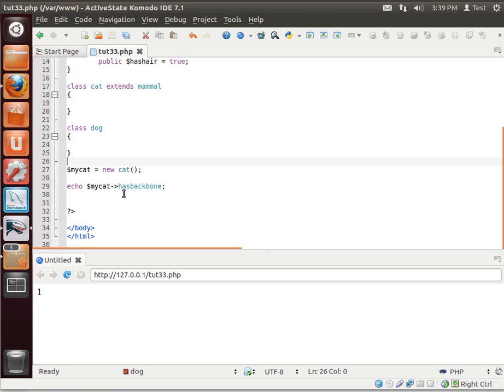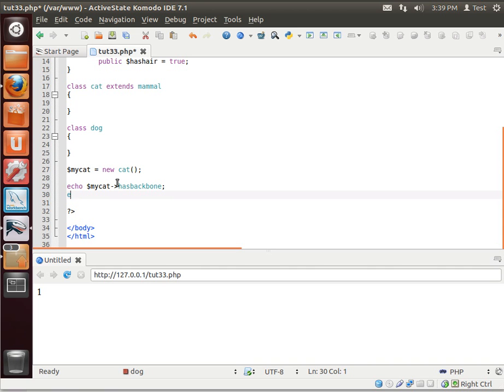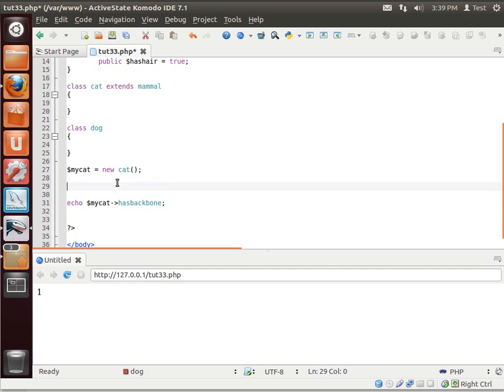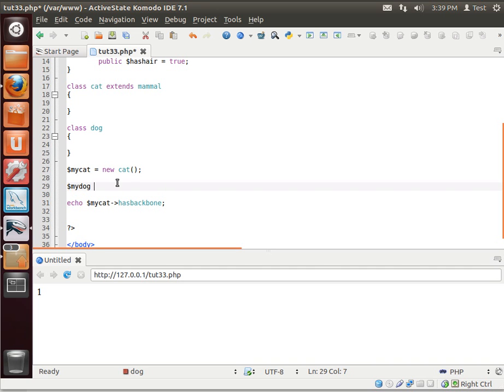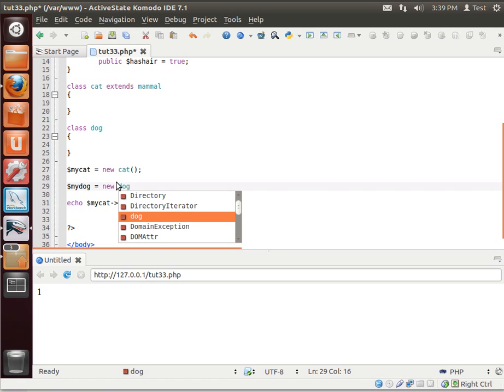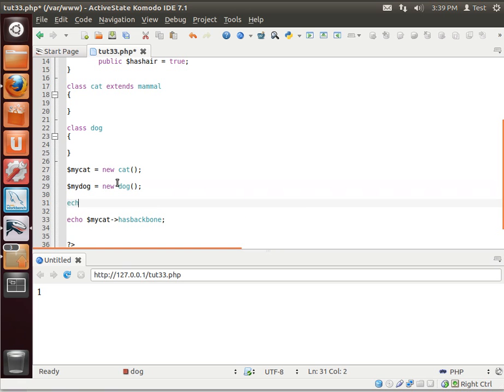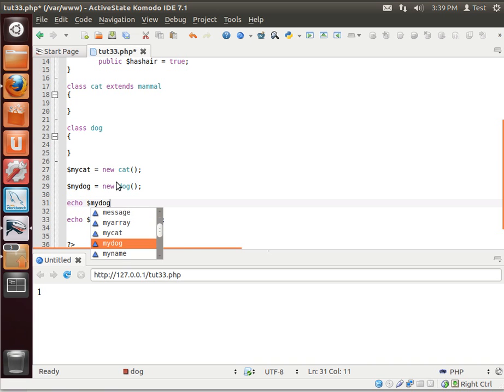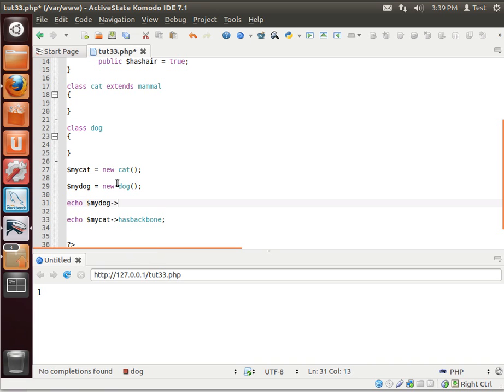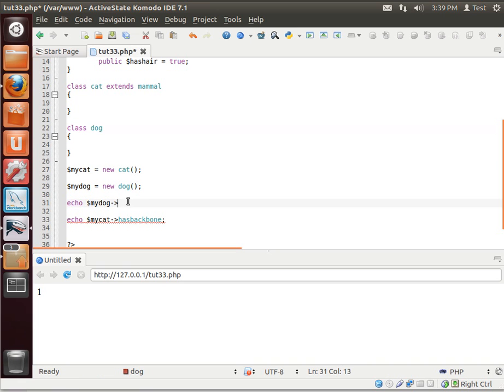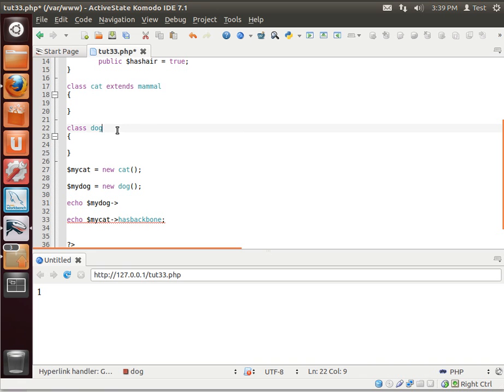Now let's try that with dog. Let's say echo, can't echo it, we haven't made it yet. My dog equals new dog. And let's try echo my dog. Notice how nothing happens. Because the dog class doesn't have anything in it. So the IntelliSense knows, hey, there's nothing there.